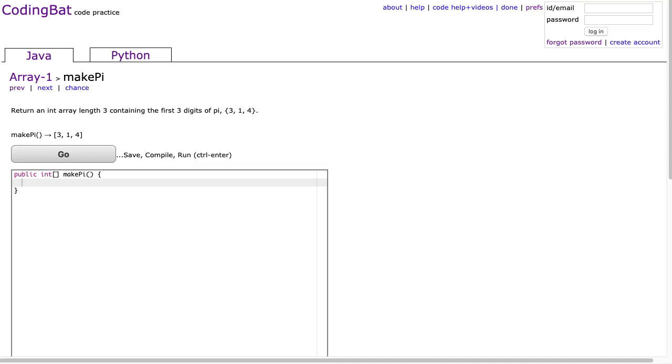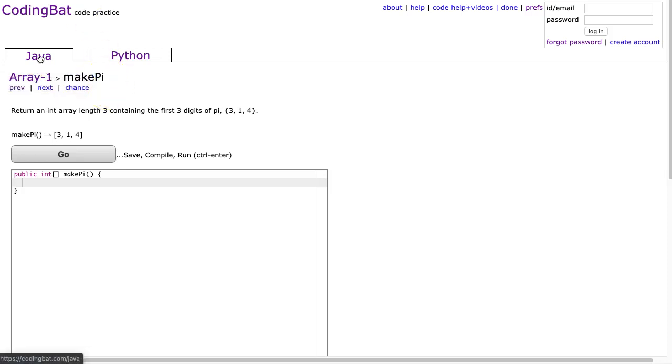Hello. Tonight's night 23 in this series where I'm recording a coding bat solution every night. The schools are closed, and we are looking at the MakePi problem from Array-1 in Java.